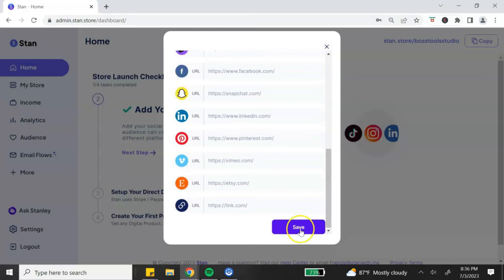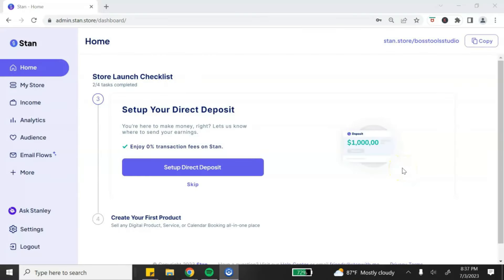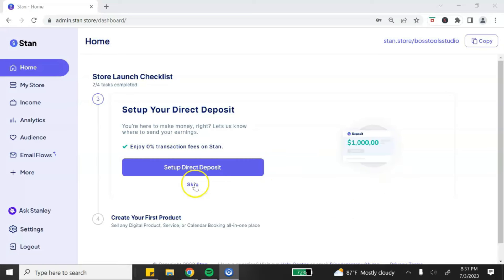If you want to add other social media platforms you can click the little arrow and add YouTube, Discord, Twitter, Snapchat, and more. Once you're done adding your information, scroll down and make sure you hit save. The next step is to set up your direct deposit — you'll need to link your PayPal or Stripe account in order to receive your payouts from your Stan store.